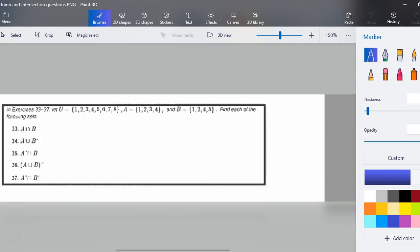We're going to use these exercises to describe intersection and union. Go ahead and write down that our universal set is going to be {1, 2, 3, 4, 5, 6, 7, 8}. Set A includes the elements {1, 2, 3, 4}, and set B contains the elements {1, 2, 4, 5}. We're going to do these one at a time.